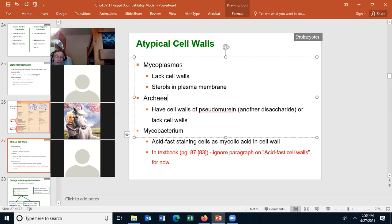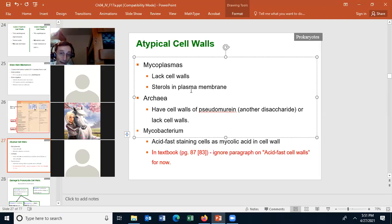Here's a question: when we stain the mycoplasmas with the gram stain, do they stain gram-positive or gram-negative? They stain gram-negative — they have no cell wall, so the crystal violet will wash out in the decolorizing step, and they stain as gram-negatives.